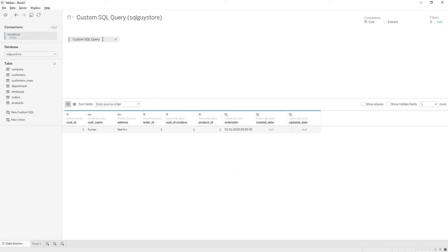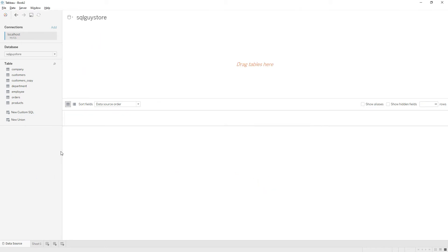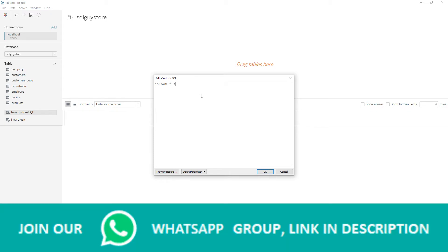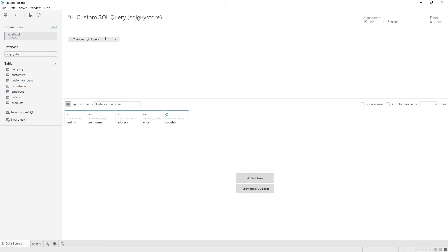Similarly, if you want to write a new custom SQL query, you need to double-click on this option, New Custom SQL, to launch the editor and start writing the query. I'm writing just a simple query: SELECT * FROM customers. Then click OK to see the data is loaded in the data grid.